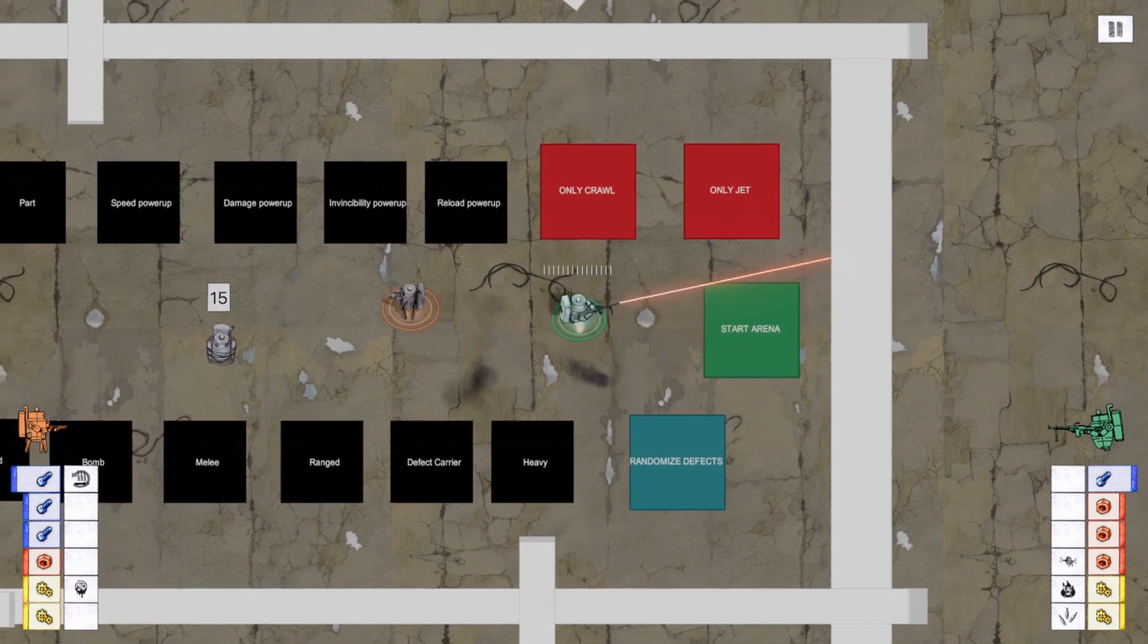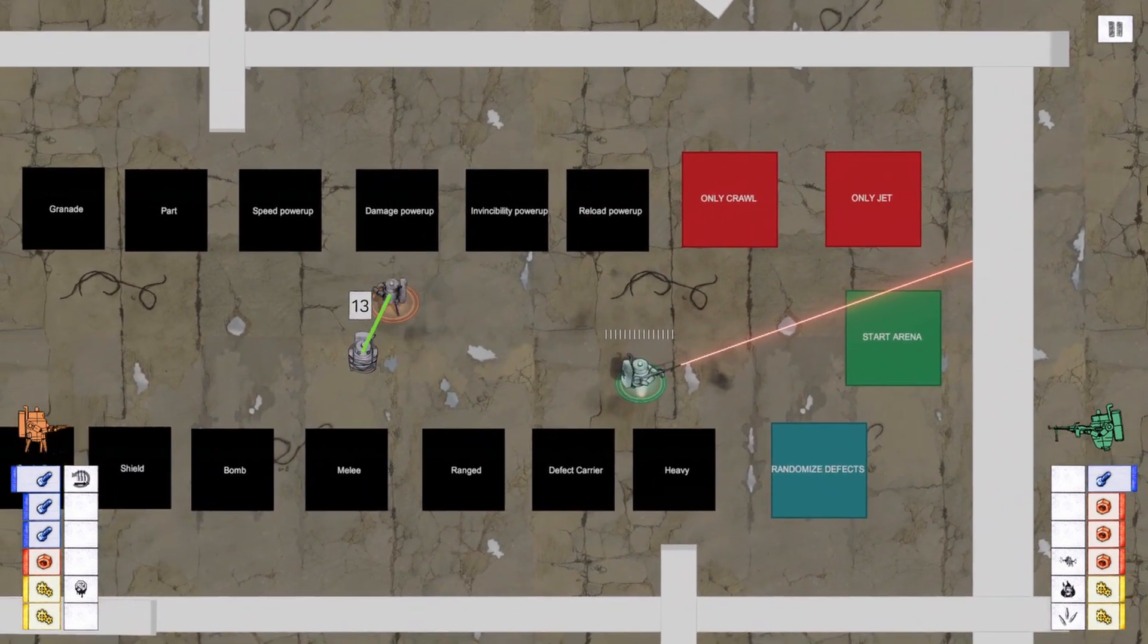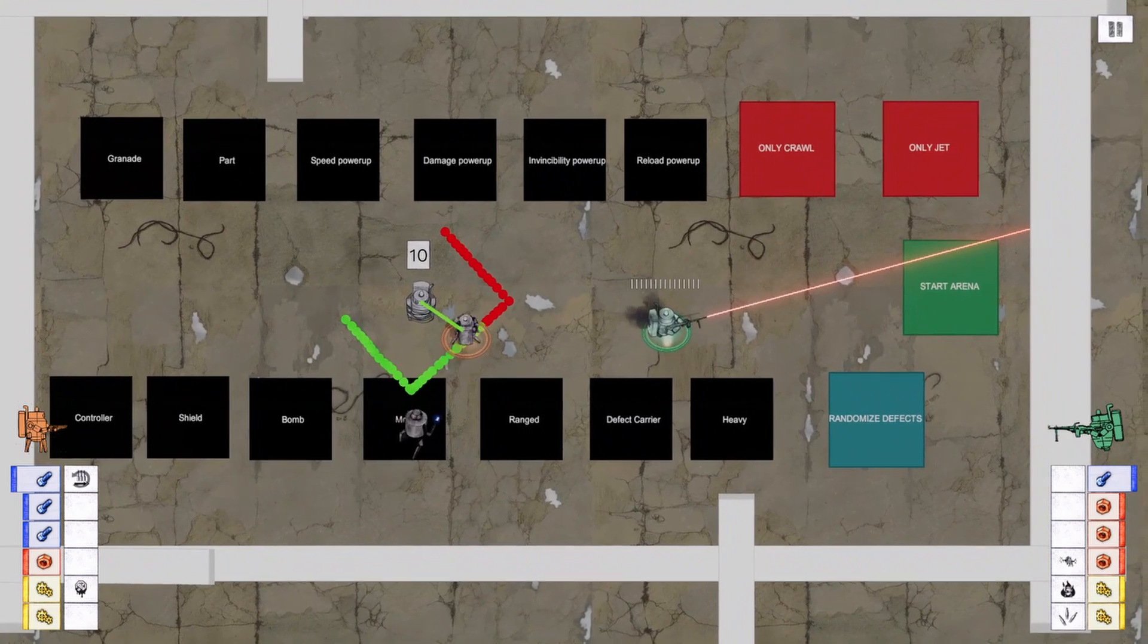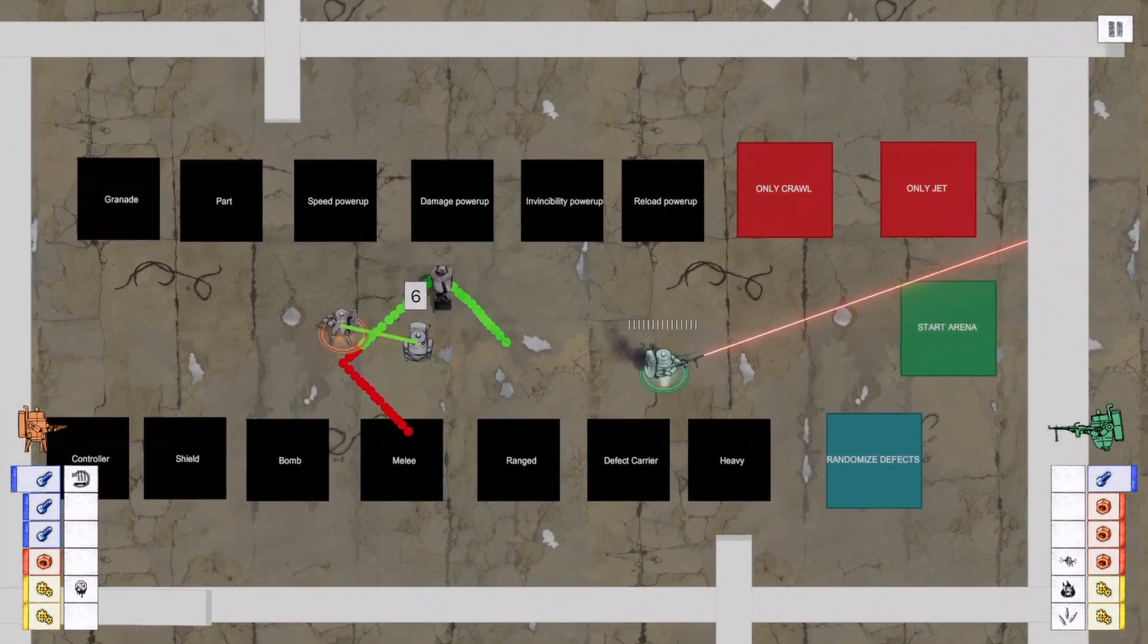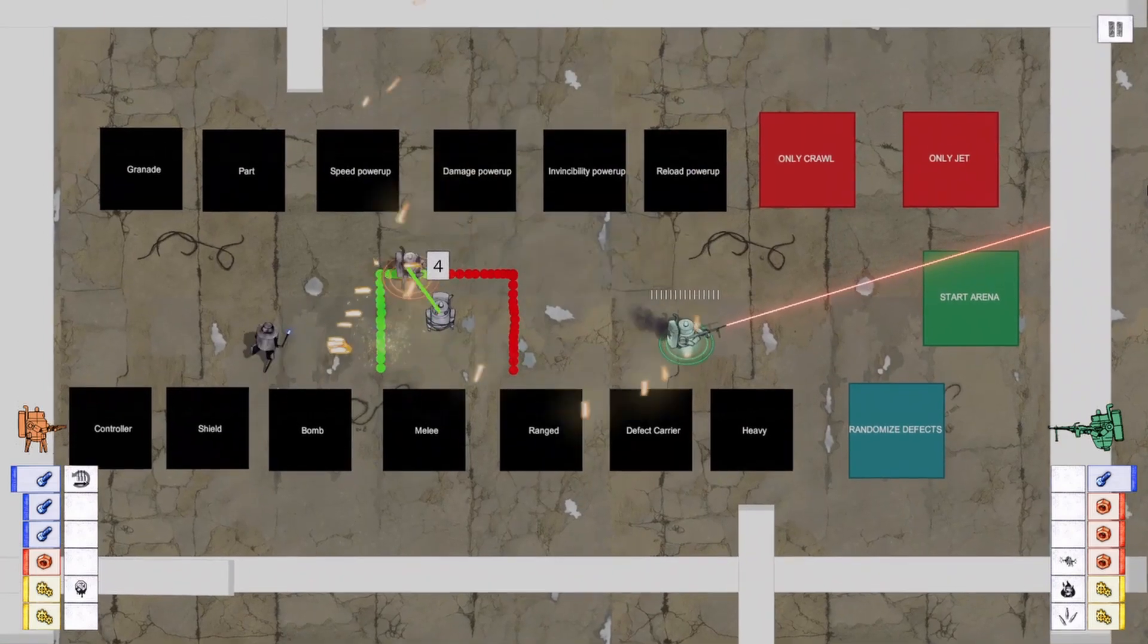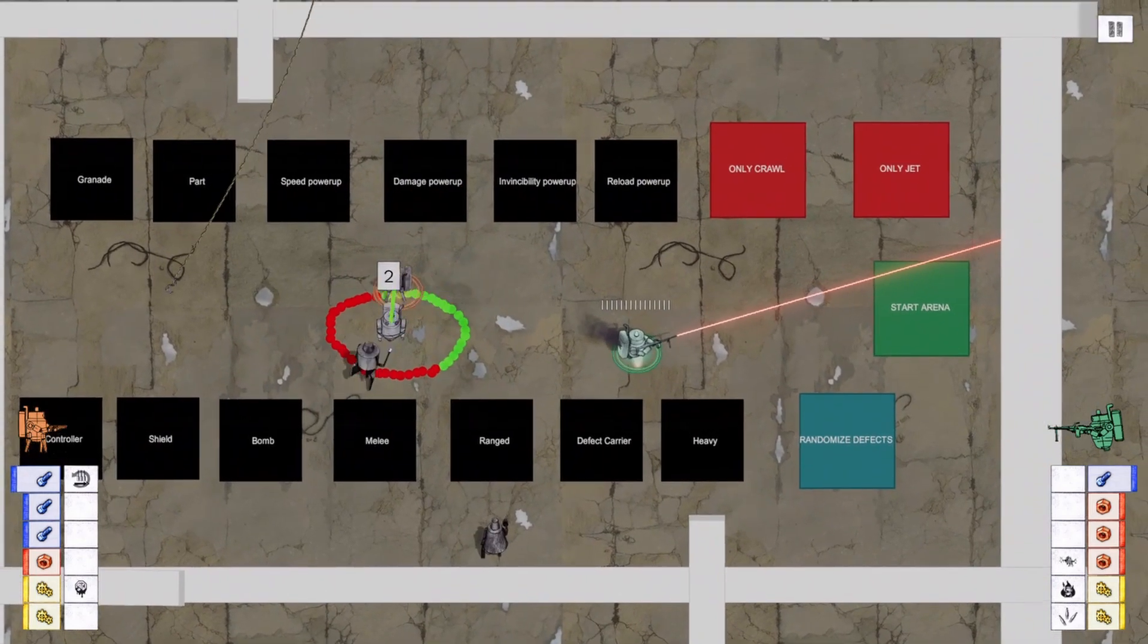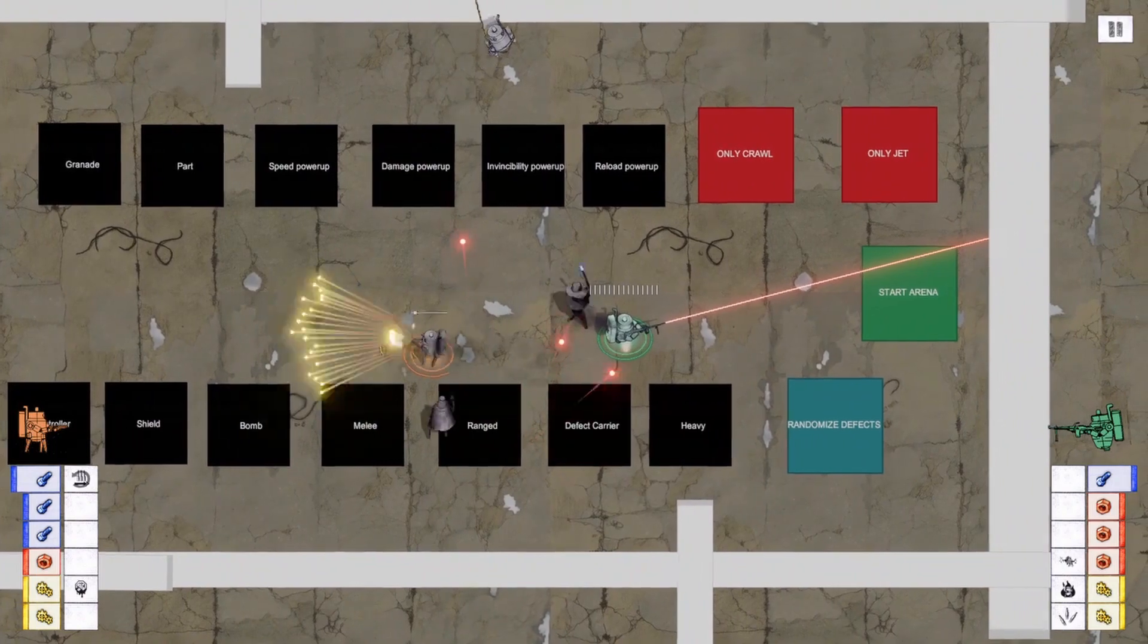We have also started to redesign the rescue minigame. In the earlier version, one player just had to stand by the robot being rescued, but we liked the idea to include rope untying by walking a certain pattern. We're still discussing this, so you can let us know in the comments what you think.